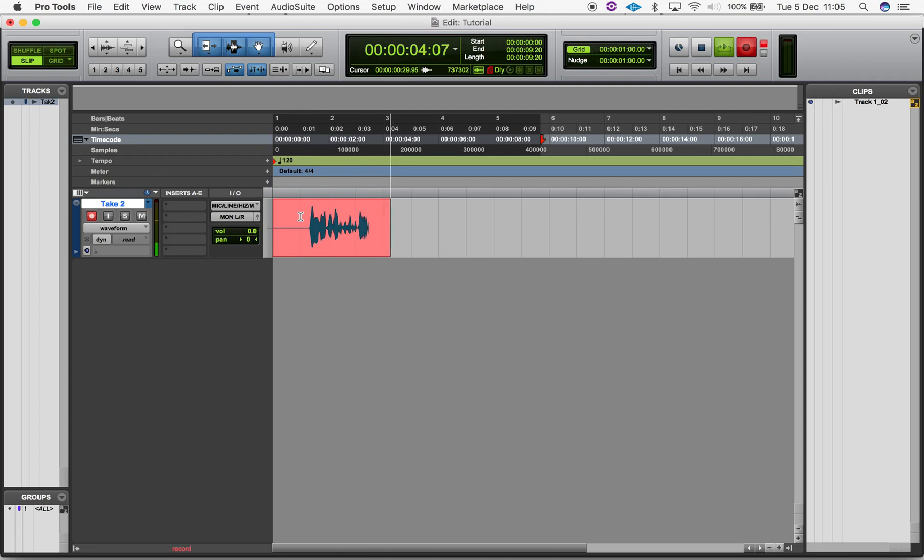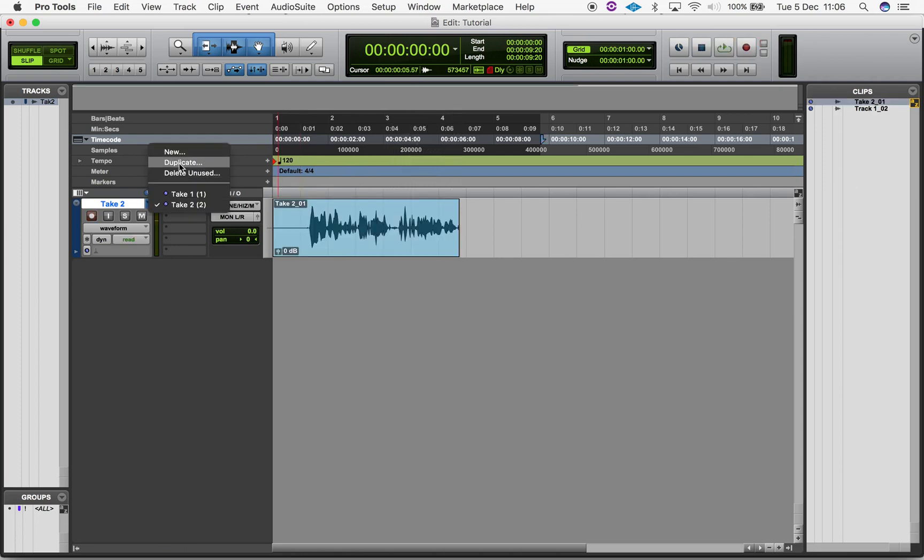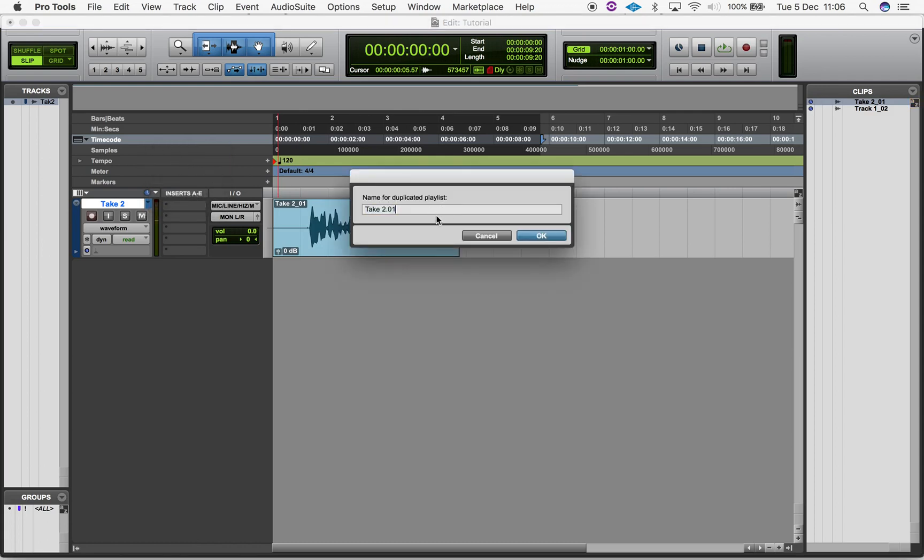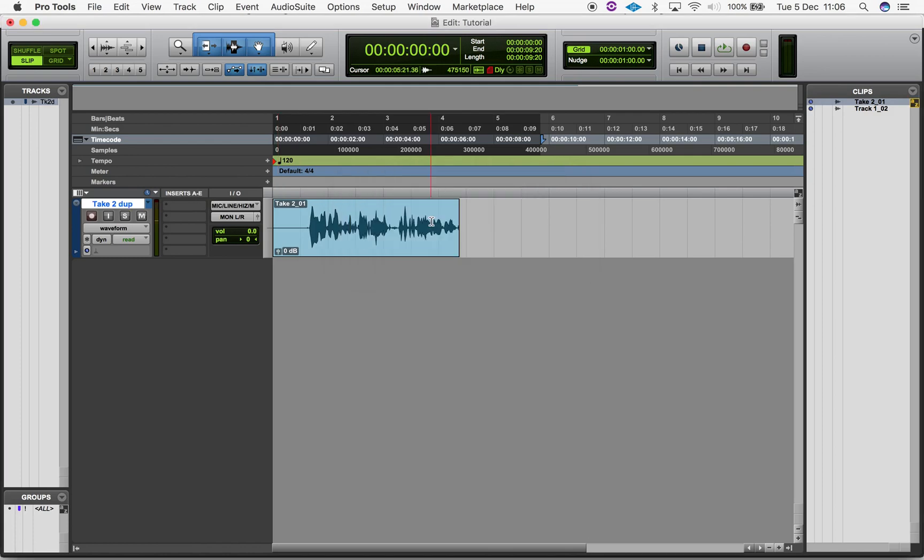There are options for duplicating a playlist, which is exactly what it sounds like. Once you have more than one playlist, you can delete them as well by selecting delete unused.